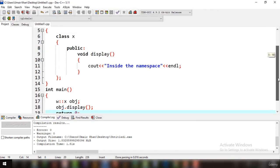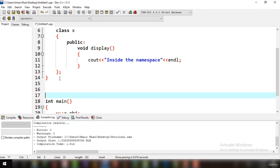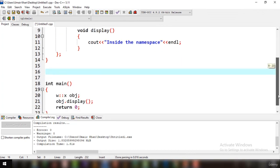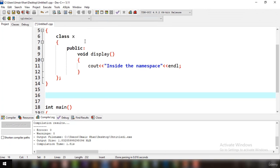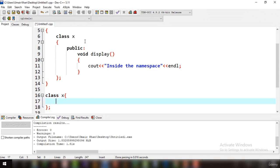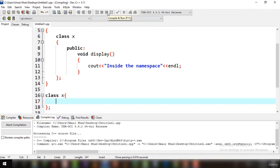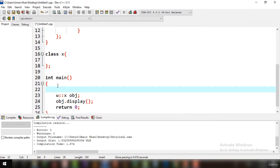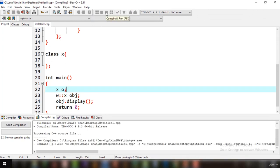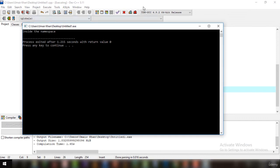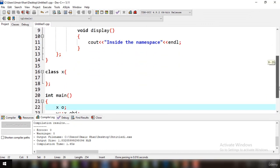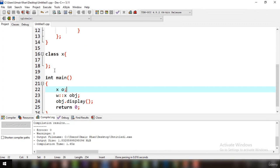You have seen how to access a class inside a namespace. Now, from the introduction tutorial, we know we can have multiple variables of the very same name. You can declare class x again outside the namespace, and if you run this code it will generate no error. Create an object of that class as well — it runs perfectly, same output. You can create multiple classes: one inside a namespace and one in the global scope.